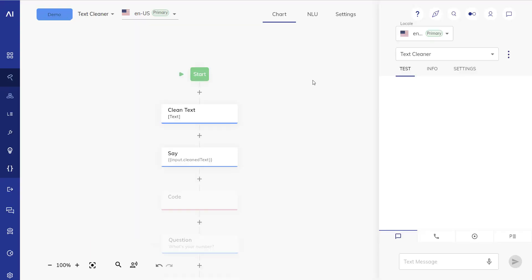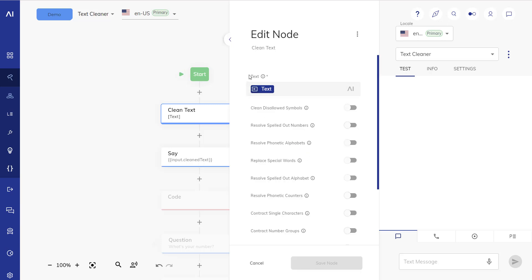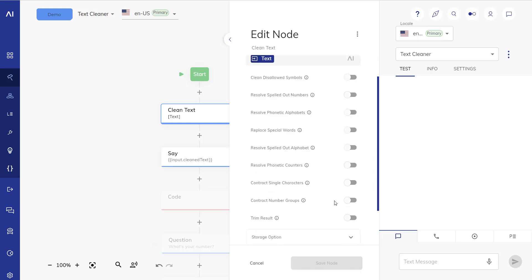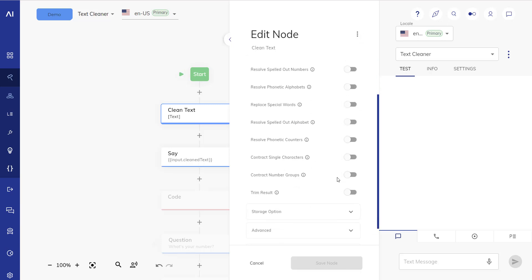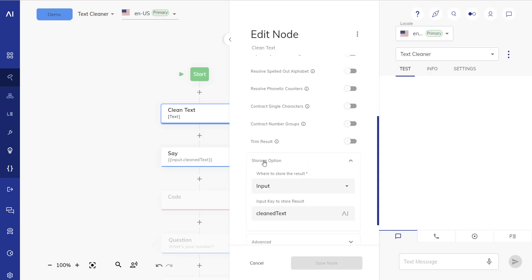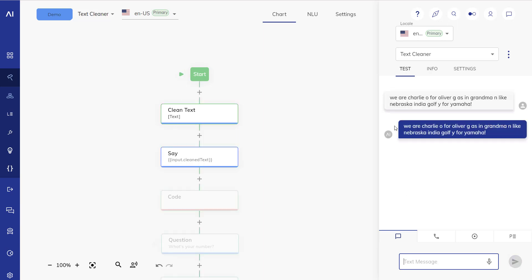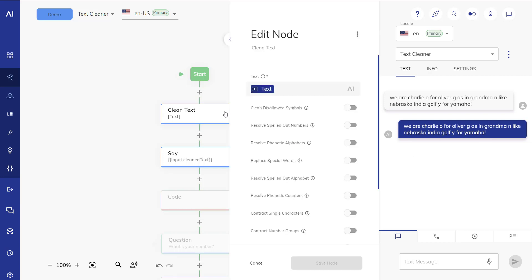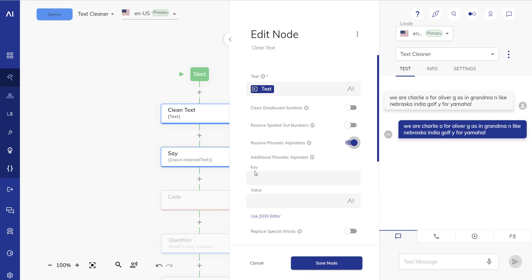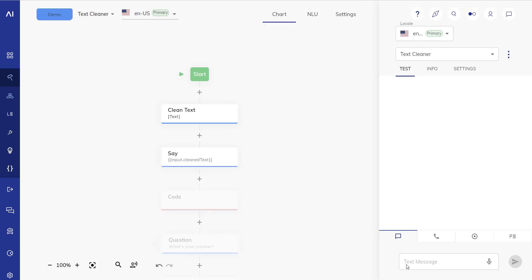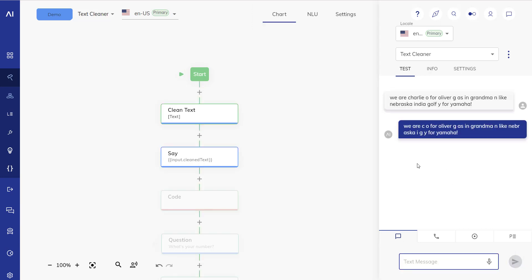Here in the Cognigy flow editor we've placed a clean text node that is using the input text and does not have any of the clean text functions activated at this stage and is storing into the input object into the clean text variable. So if I put something in, let's take this text here: we are Charlie O for Oliver G as in grandma N like Nebraska India Golf Y for Yamaha. We are getting the exact same text back because we're not cleaning it yet.